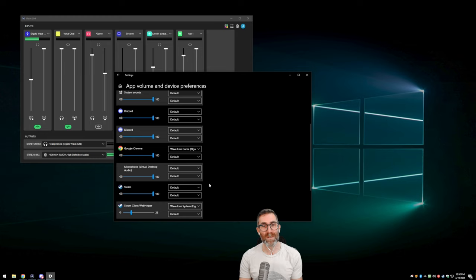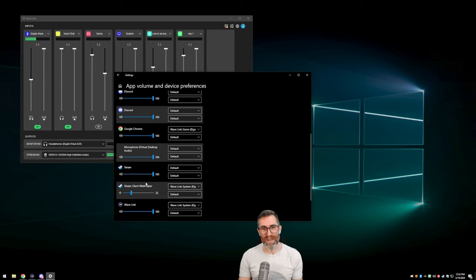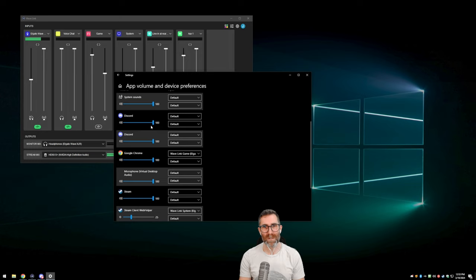I set my default output to Wavelink Game, which means every game without me having to change anything is automatically going to go to that game channel. In fact, any new app is going to go there. The only time I need to adjust any of these is if I want them to go somewhere else. Things you might want to go somewhere else would be things like Steam, or anything that makes little beeps and system interface noises — I might want to route those somewhere else.